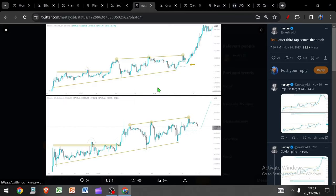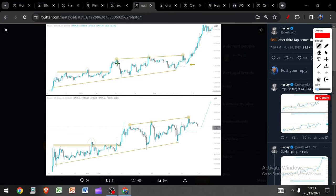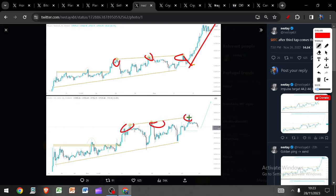We seem to be building out a similar structure. We've seen this before, and as you can see, one, two, three touches, pull back and go. We've had one, two, three touches, the pull back. Is it time to go?